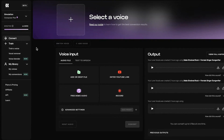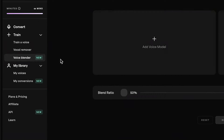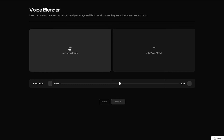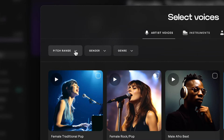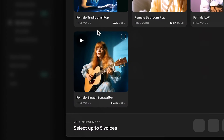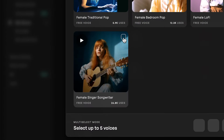Here we are at Kits. To get started, hitting the voice blender. For the first method, and the reason why blending vocals can be so helpful, is that it allows you to create voices that are unique to you. If there's a certain sound you're going for, you can really help dial it in by combining two different voices. It could not be easier to get started. All we have to do is click Add Voice Model and select our first one. We can also use the filters to find certain ranges, genders, and genres, where we can find the female singer-songwriter right there.